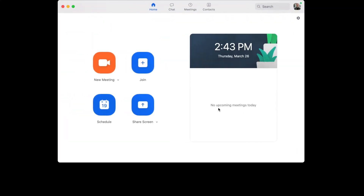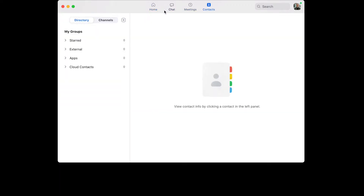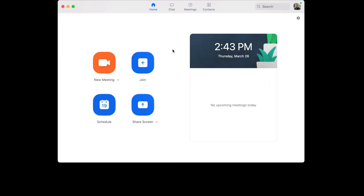Once it's installed, this is what the app itself is going to look like. You've got your Home button, Chat button, Meetings, and Contacts. It's a very simple platform. You'll see options for New Meeting, Join, Schedule, and Share Screen. This is exactly what your screen should look like once you've downloaded the app from the website.